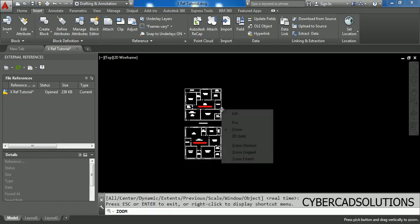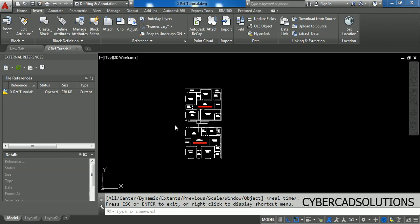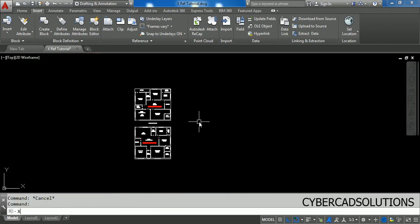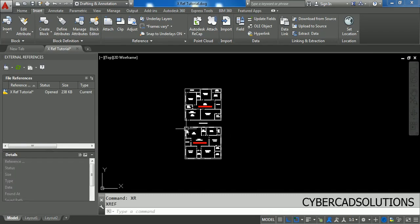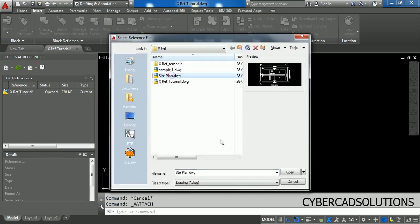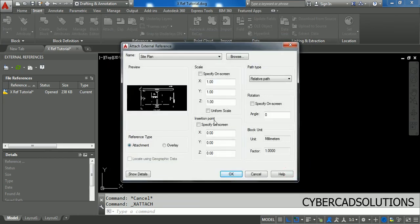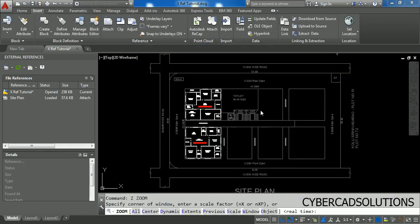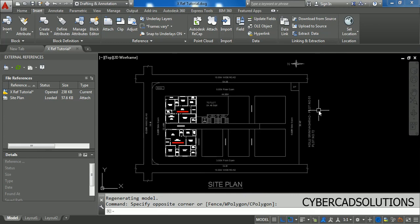Let us attach it one more time to check other options. Type XR at the command prompt and press Enter to get the external reference palette. Right-click and select Attach Drawing, select the drawing you want to add as an external reference, click Open, and it will ask for the insertion point, scale, and rotation angle. Give the required values and click OK. The external reference is now attached. If you want to modify the external reference, you can do that from here without opening it separately.